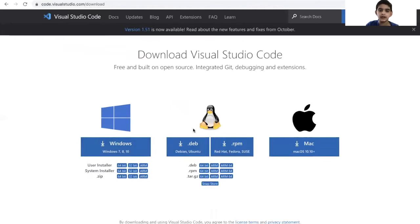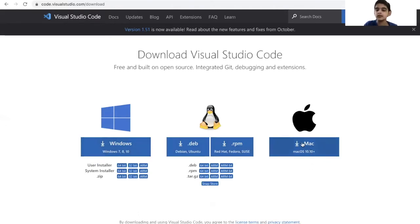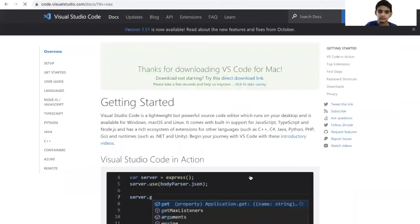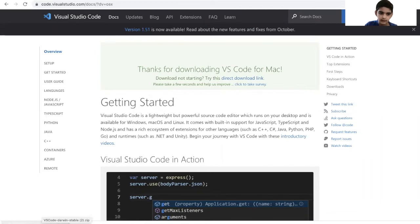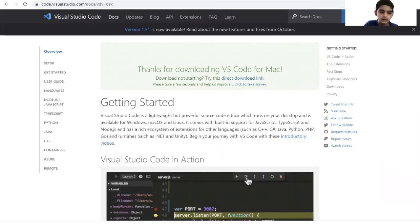If you have a Windows, you're going to click this download button, but if you have a Mac, you're going to download this. I have a Mac, so I'm going to click this button. Now the zip is downloading. Once it's done, you can open it and then download the app.